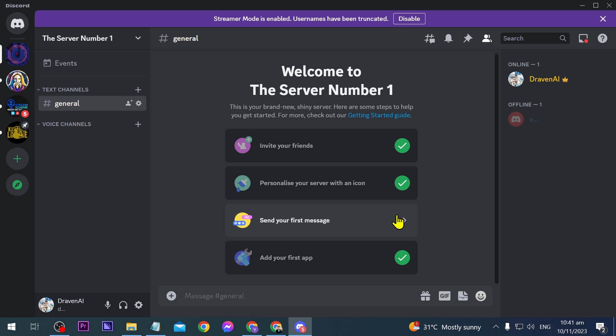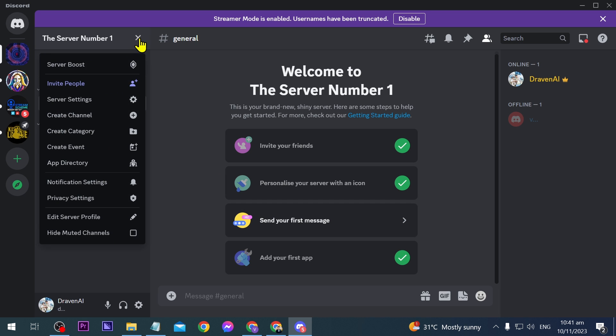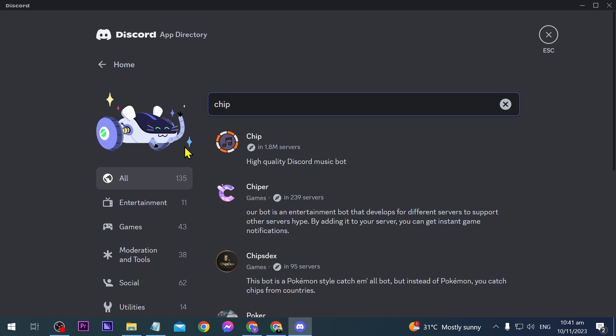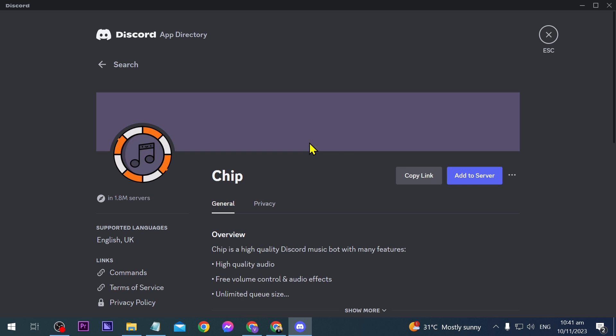What we're going to do is click this and then click app directory. This is actually very important. Then we're going to type 'Chip' and you're going to see Chip here. Go ahead and click that and then click add to server.